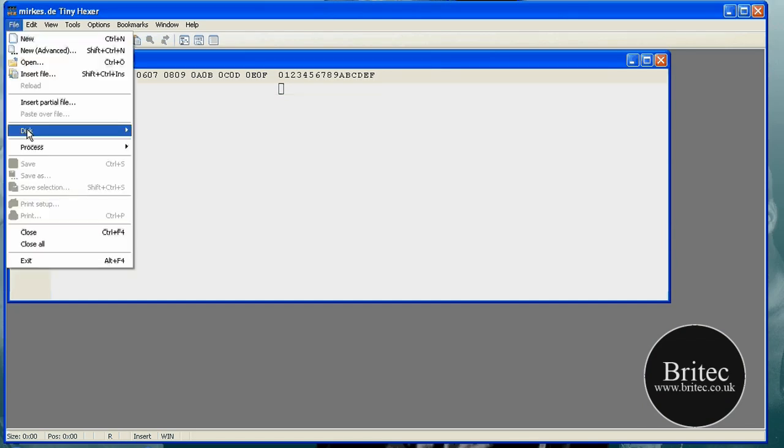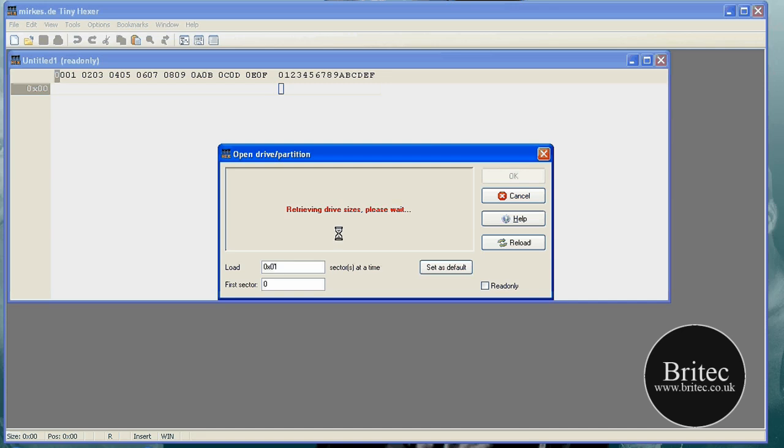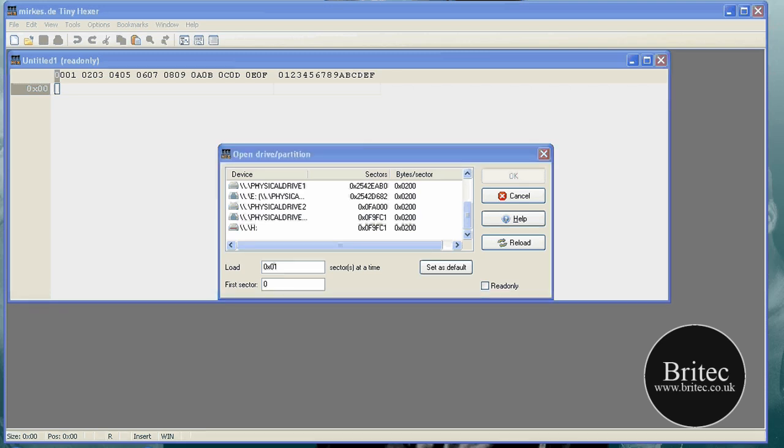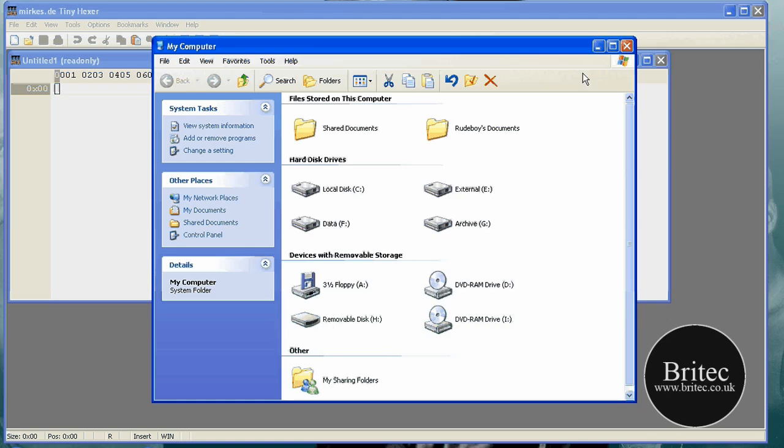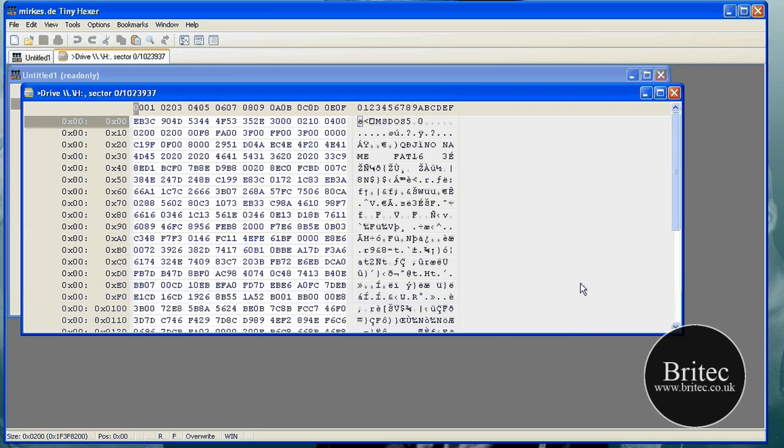Go File, Disk, Open Disk, or open drive I should say. Let that scan. And then you need to find your drive. Now I know my drive is H, but I'm just going to show you. You just look for your drive there in My Computer and you can see your drive. That's my drive, it's H. I'm just going to click on that and click OK.